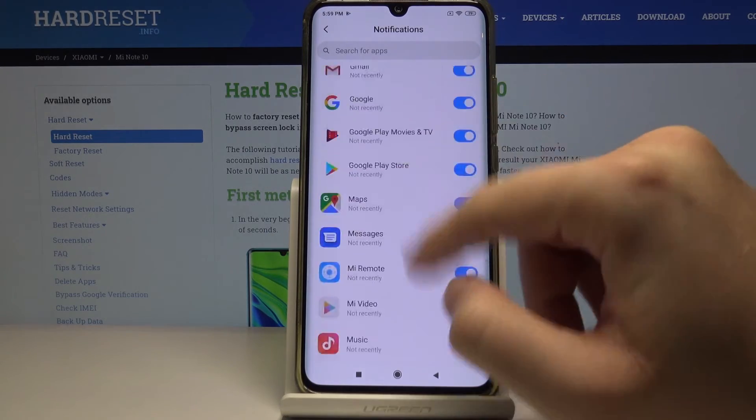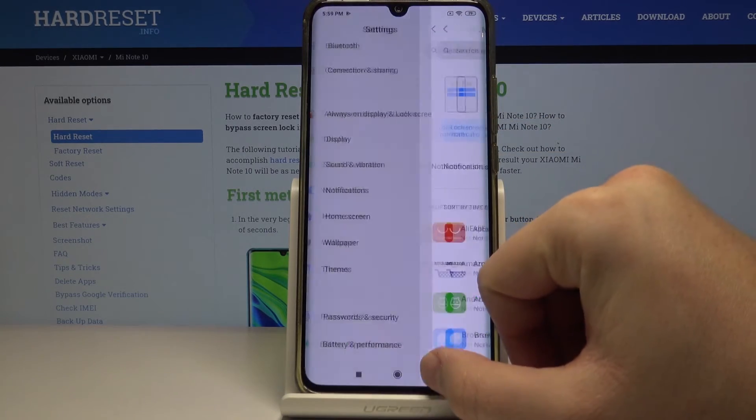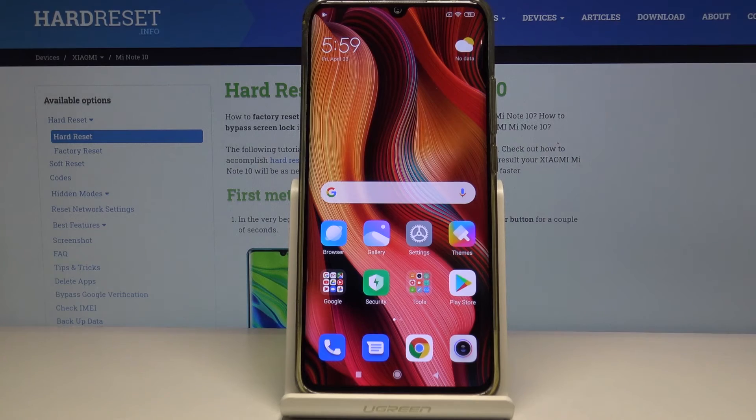You can of course do this for every application available on this list. I hope this helped you guys — if it did, leave a thumbs up, comments, and subscribe to our channel.